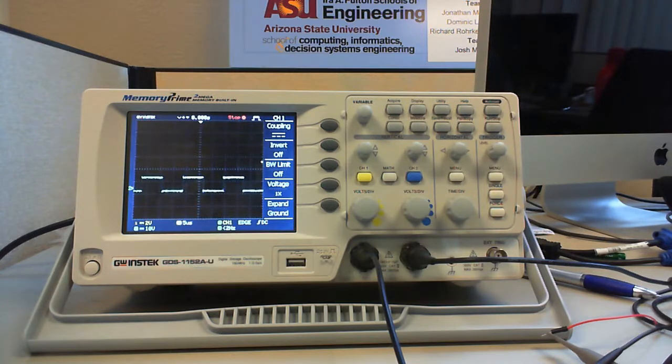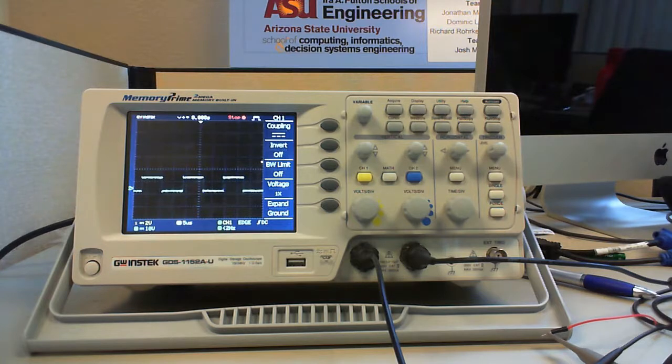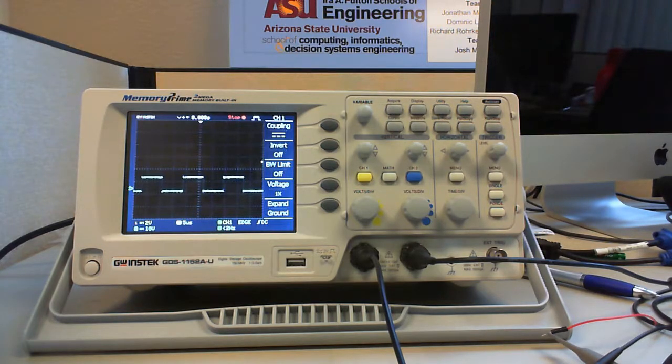Oscilloscopes are of different types: analog, digital, digital storage oscilloscope, digital sampling oscilloscope and so on.